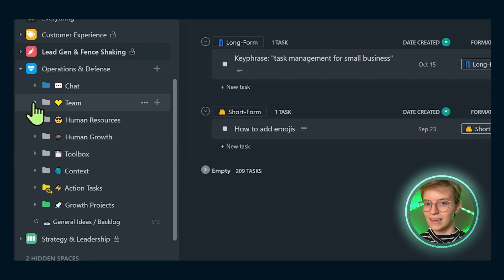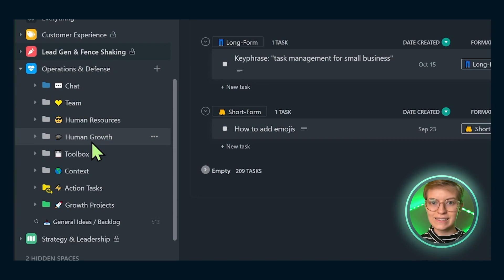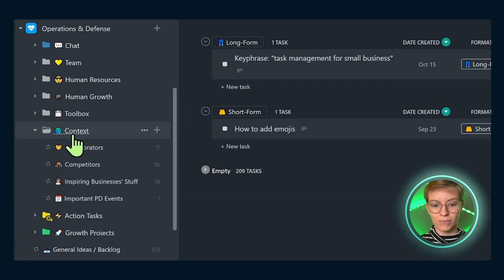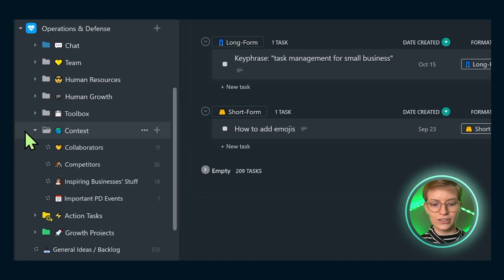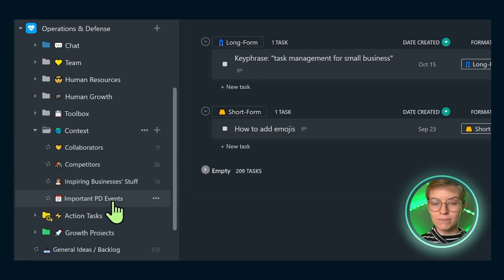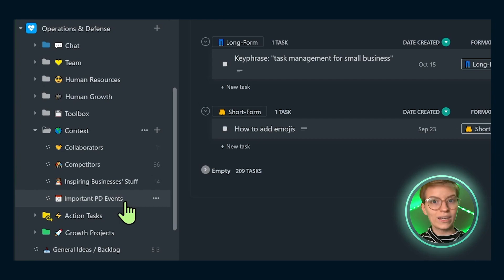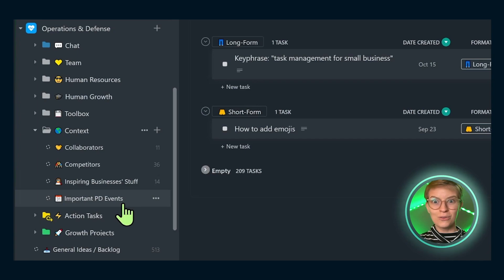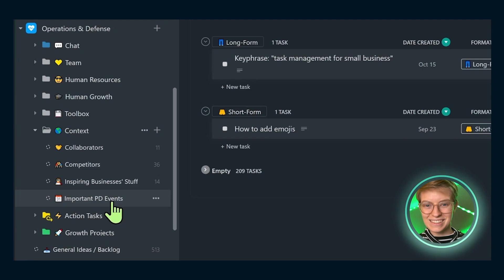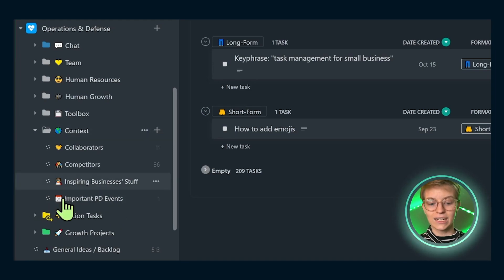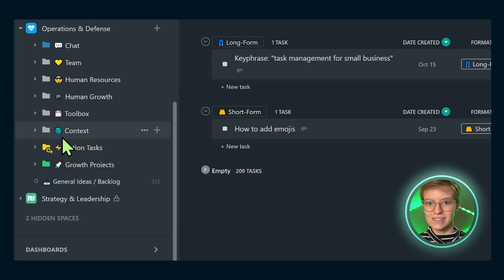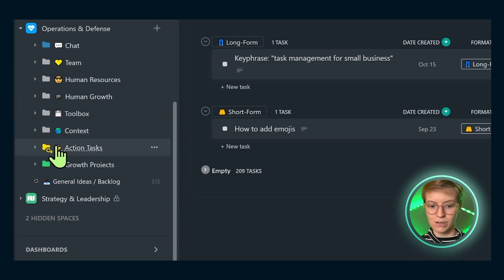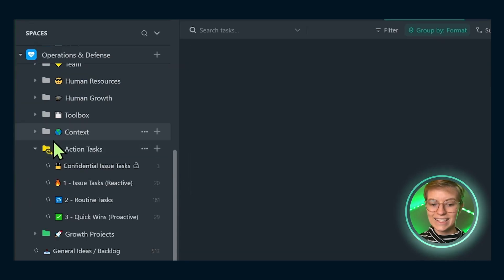These other ones - team is basically who's on our team, what are they doing, events, time off, that kind of stuff. Human growth is where we put learning opportunities, things that people are working on to better themselves. Context is where we track the marketplace and information around us. We have collaborators, competitors, inspiring stuff, all those kinds of things. Here's a little fun thing: I keep an important PD events list here, which is basically where we log any notable movements in the whole history of the business. When did our prices increase? When did we start using ClickUp? When did we create the course? So much of this stuff in my ClickUp is really just databases and not nearly as much tasks as what I think other people put in their ClickUp.